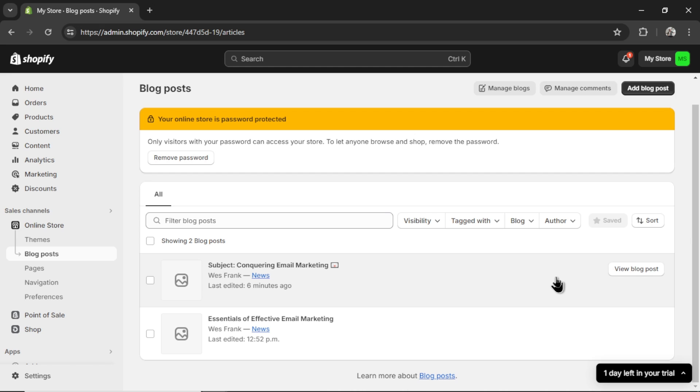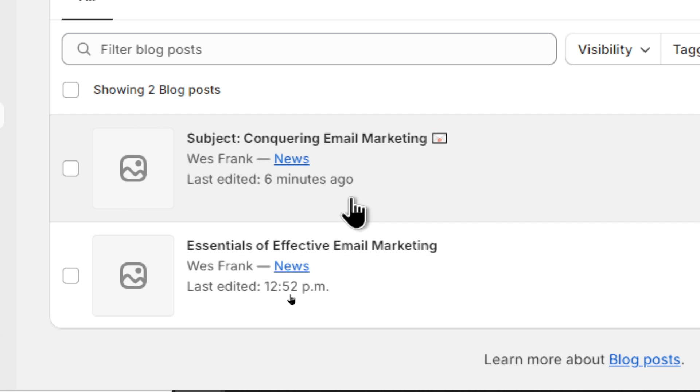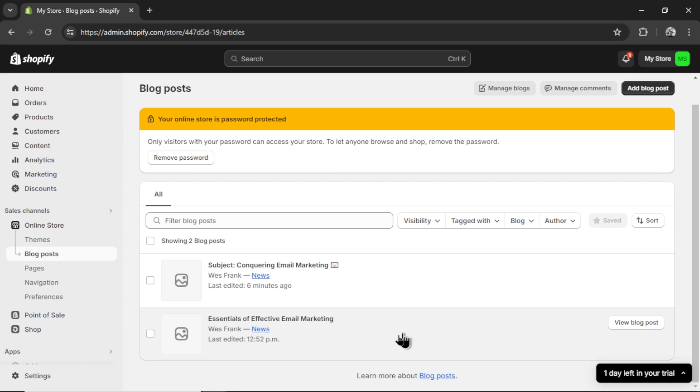All right, here are the two articles. The first one is GPT for turbo. And this next one is Gemini 1.5 Pro. I'm going to give the nod to Gemini 1.5 Pro. I think the title subject conquering email marketing and then an email emoji. It's fun. It's engaging. It's unique. It's clever that they're using subject, like you're getting an email of this article. GPT-4s is good too. Essentials of effective email marketing, but it's pretty basic.